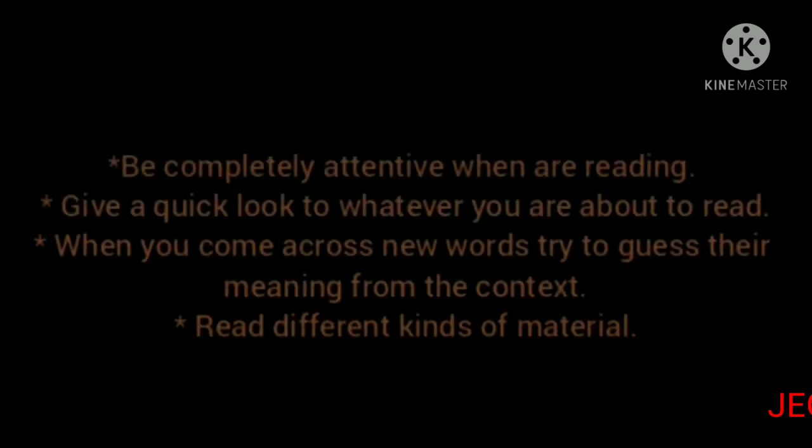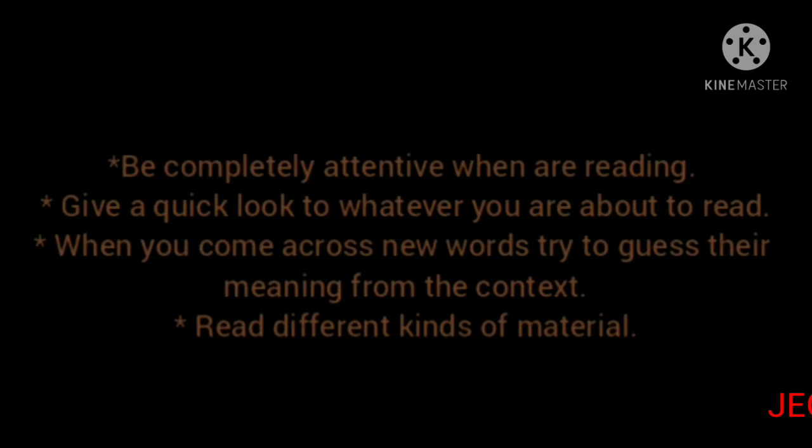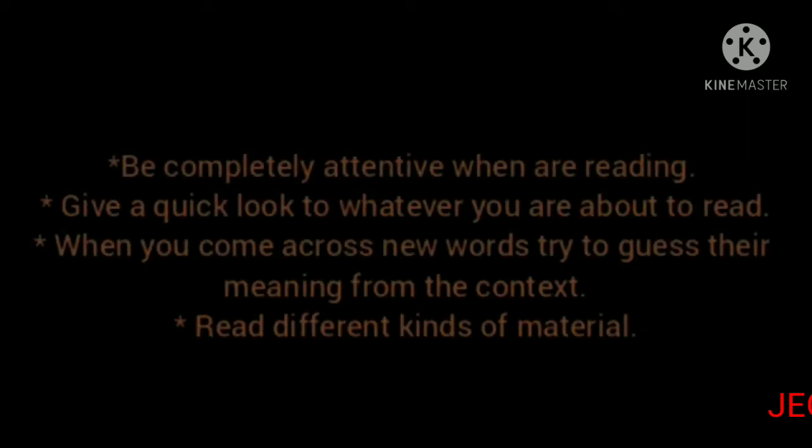Children, listen to the tips to become a better reader. Be completely attentive when you are reading.